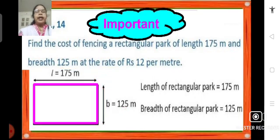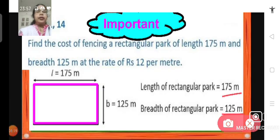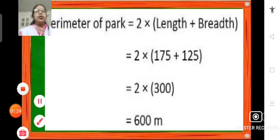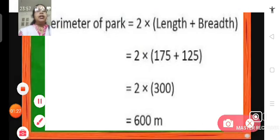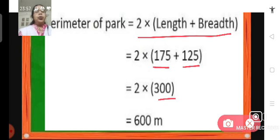How do we solve this? We first find the perimeter of the rectangular park and then we find the cost of fencing the park. The length of the rectangular park is 175 meters and breadth is 125 meters. Since it is a rectangular park, the formula we apply here to find the perimeter is 2 into length plus breadth. Length is 175 meters and breadth is 125 meters, so it becomes 300. So we have 2 into 300, which becomes 600 meters.